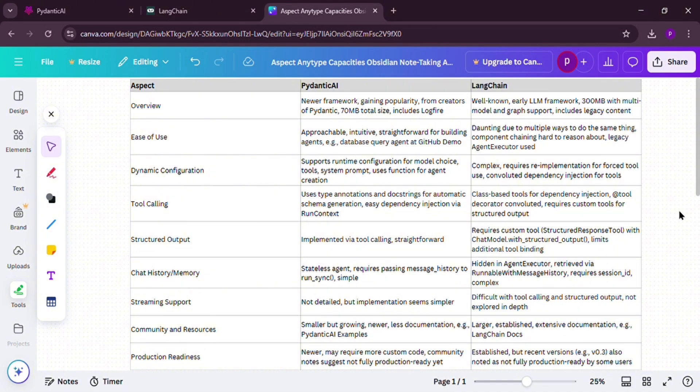For flexibility, Langchain wins. It's built for complicated apps with tons of features. Pedantic AI keeps things basic and streamlined. Langchain has a bigger community and more help online. Pedantic AI is newer, so it's still growing.